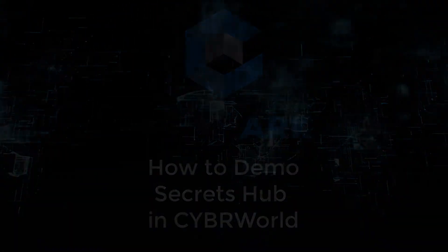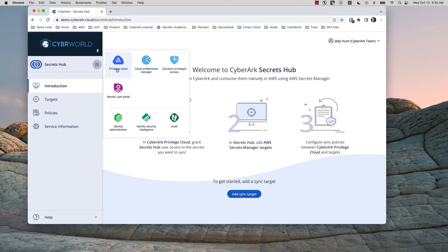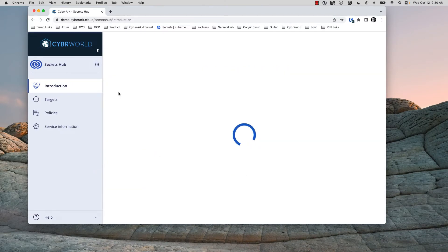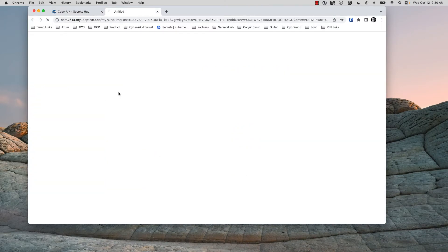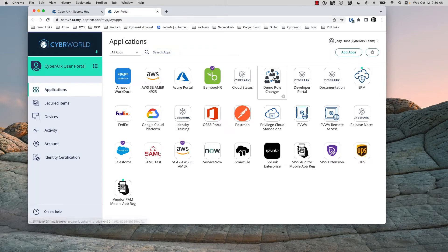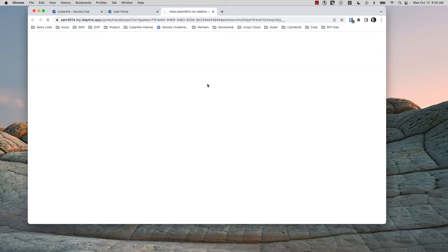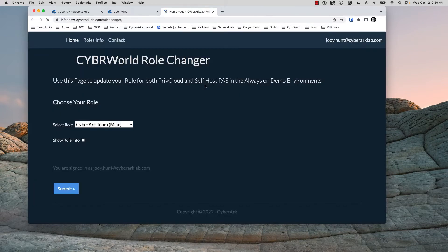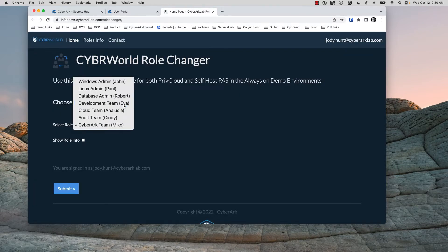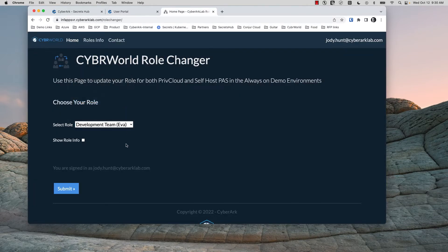After logging into CyberWorld, go first to the Identity User Portal and use the Demo Role Changer to set your role to Ava. Ava is a member of the development team, the persona we're using to illustrate the user experience for developers.